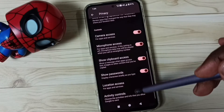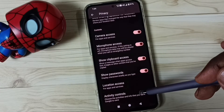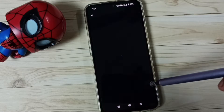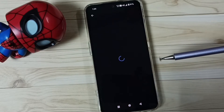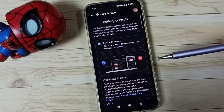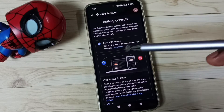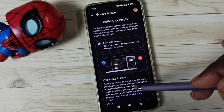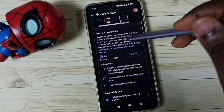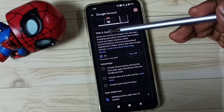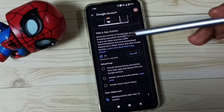Then go to Activity Controls and tap here. Here we have to turn off three options. Option one: Web and App Activity.